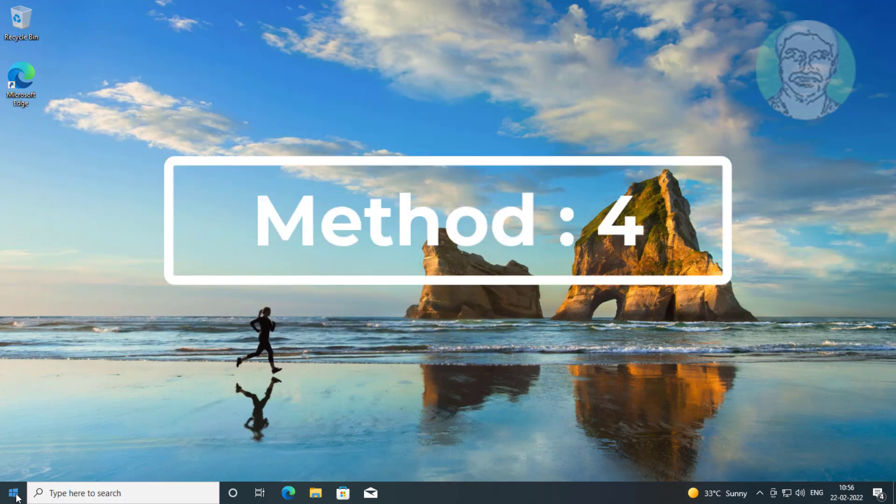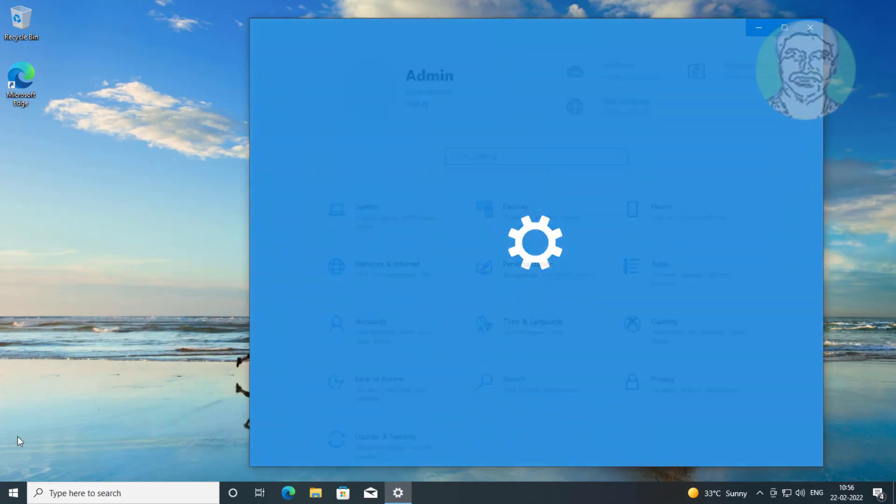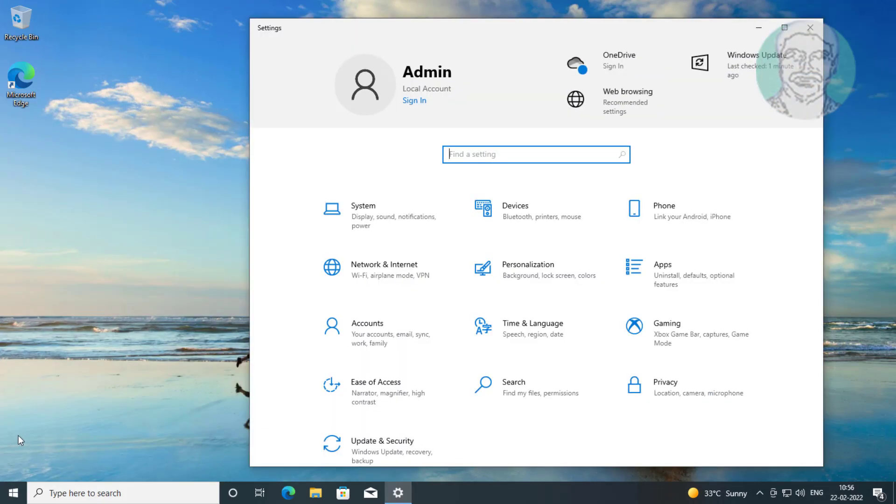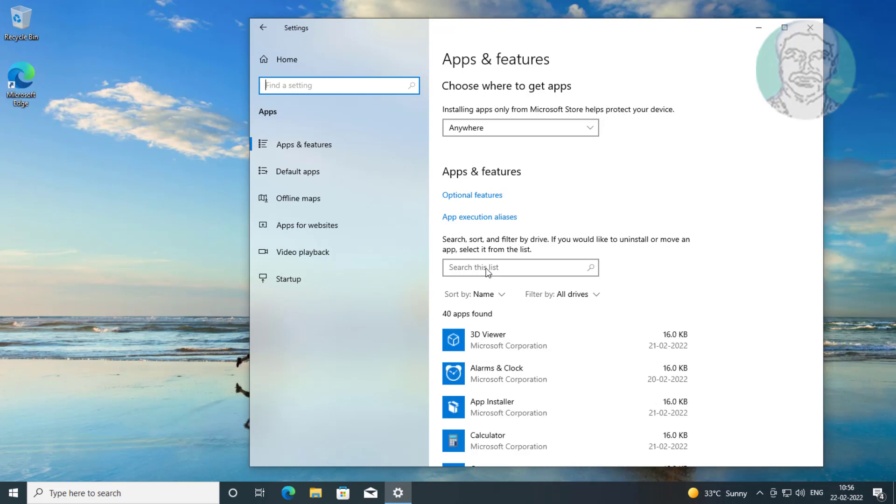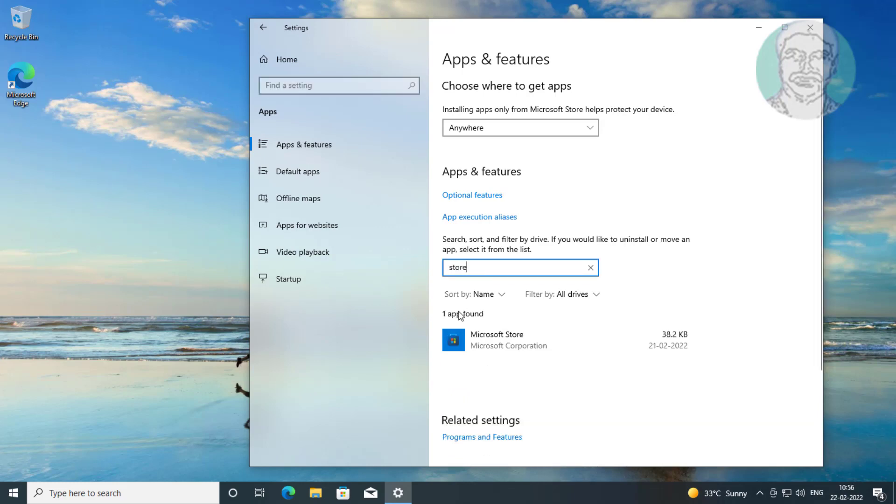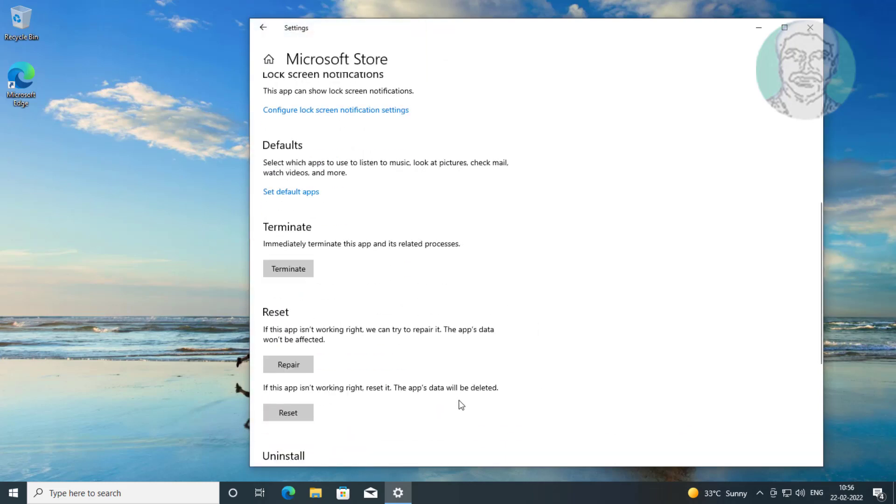Fourth method: Click Start, Settings, click Apps. Type store, click Advanced Options, then Reset and Repair.